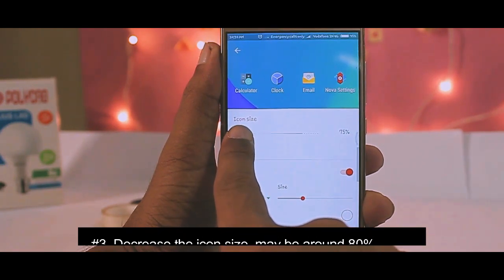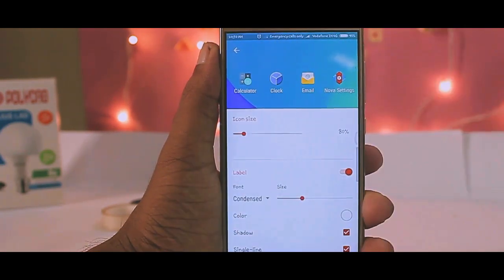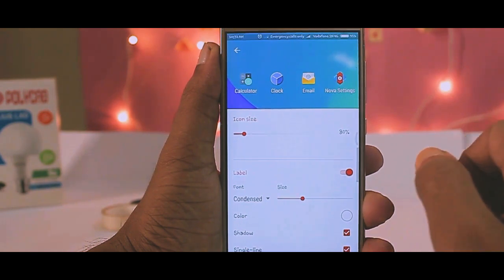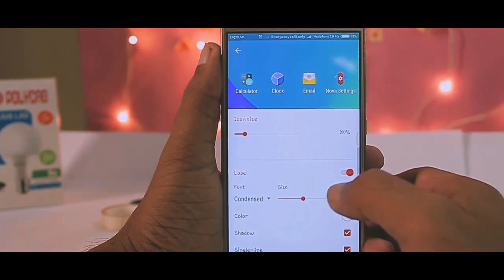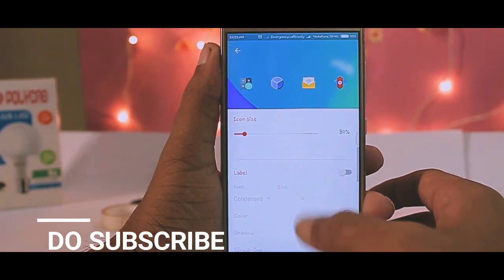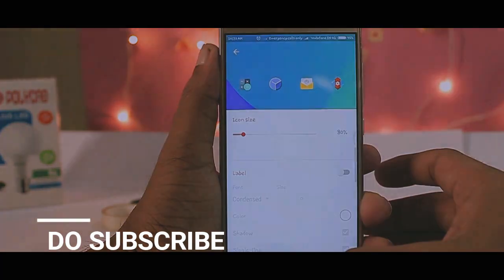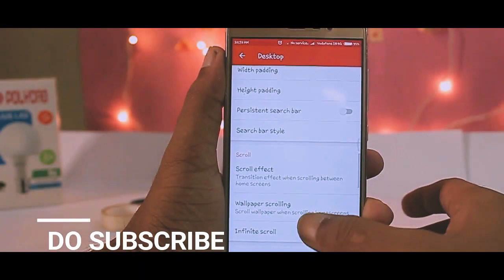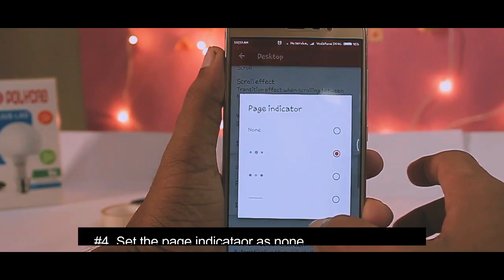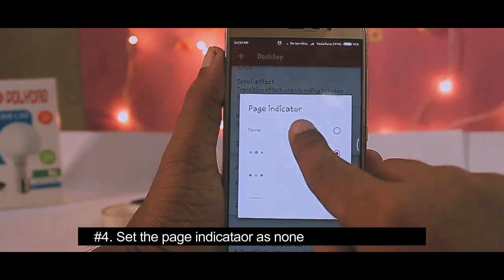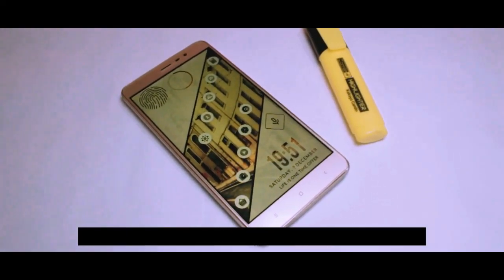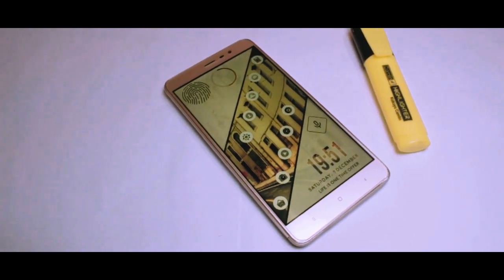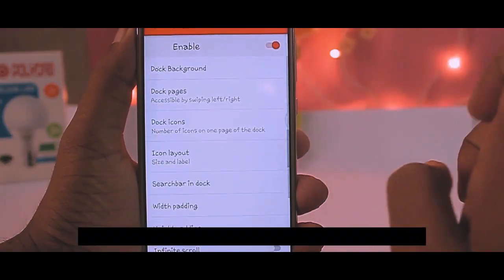Hide all the labels, as we don't need any labels for common icons — we can recognize them just by looking at them. Then scroll down to the bottom and set the page indicator to None, since we are using a single-screen layout.